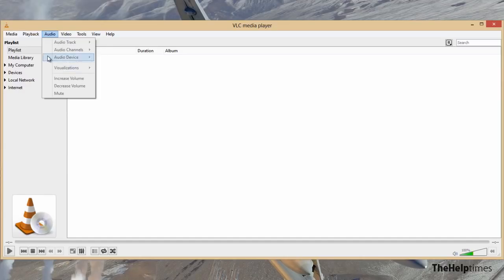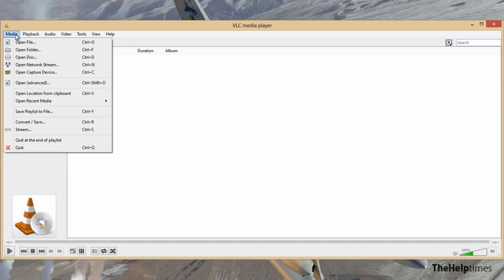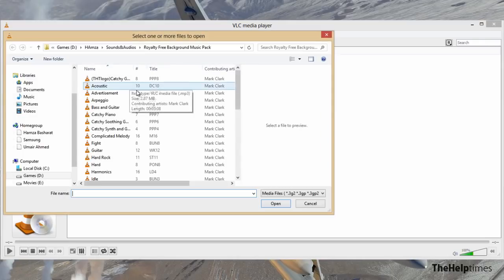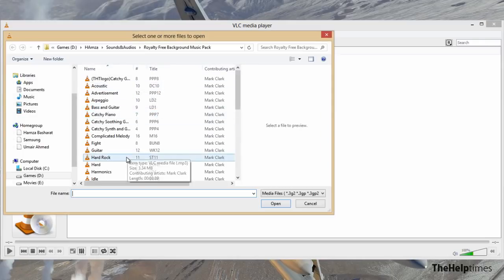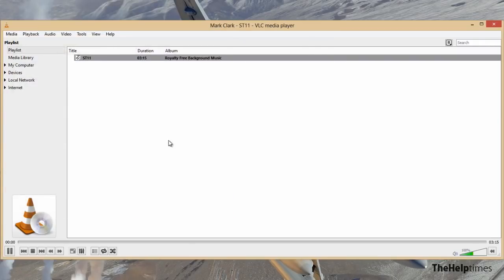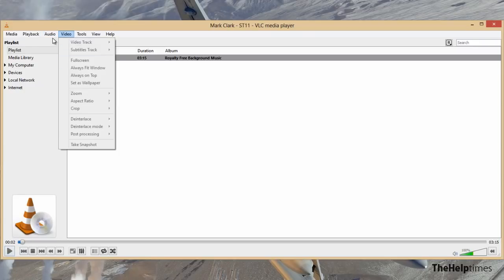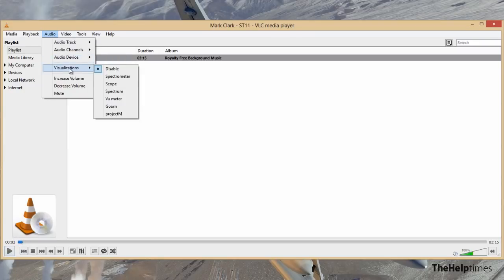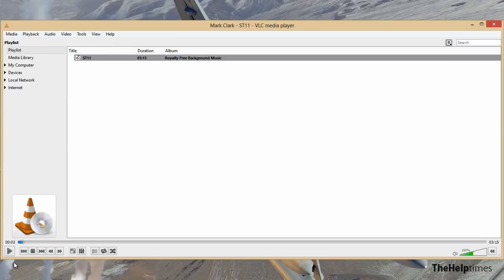Then what I'm gonna do is open up a music file. This is royalty-free music. Now as I'm running it, let me just switch to any visualizations. Like, I can select Scope here.